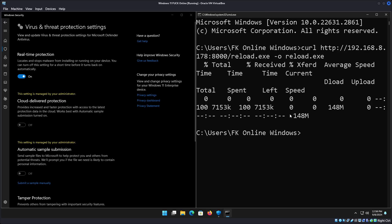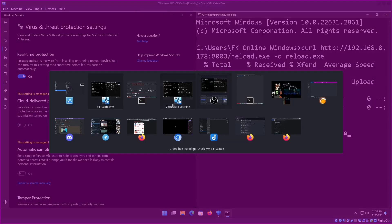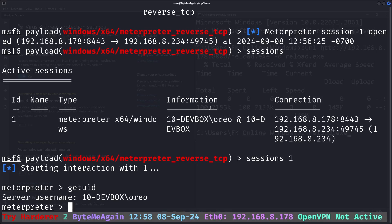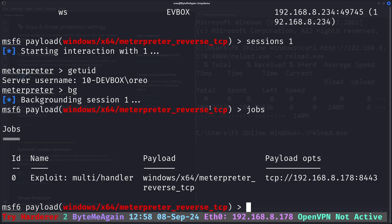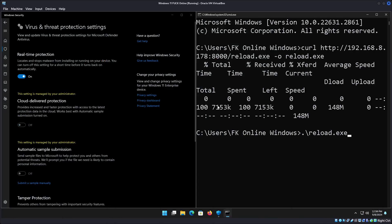As we can see on our Windows 11 machine, it has not flagged our payload as malicious. I'm going to run reload. But before I do that, I'm going to restart my listener. Oh, it's still running. Okay, that's good. I'm going to run reload again.